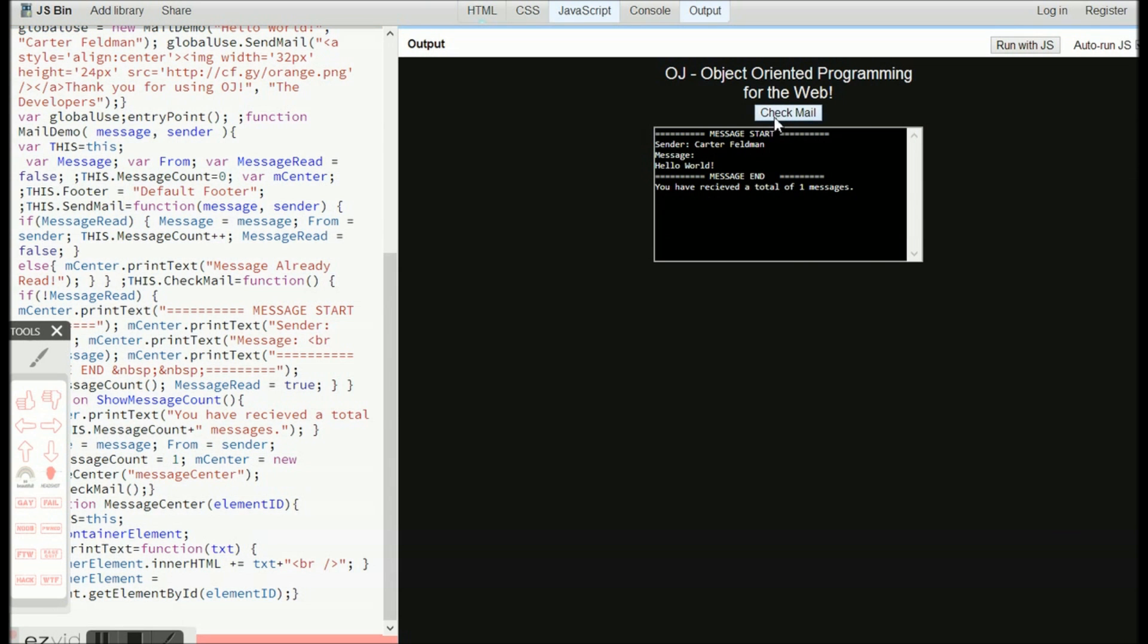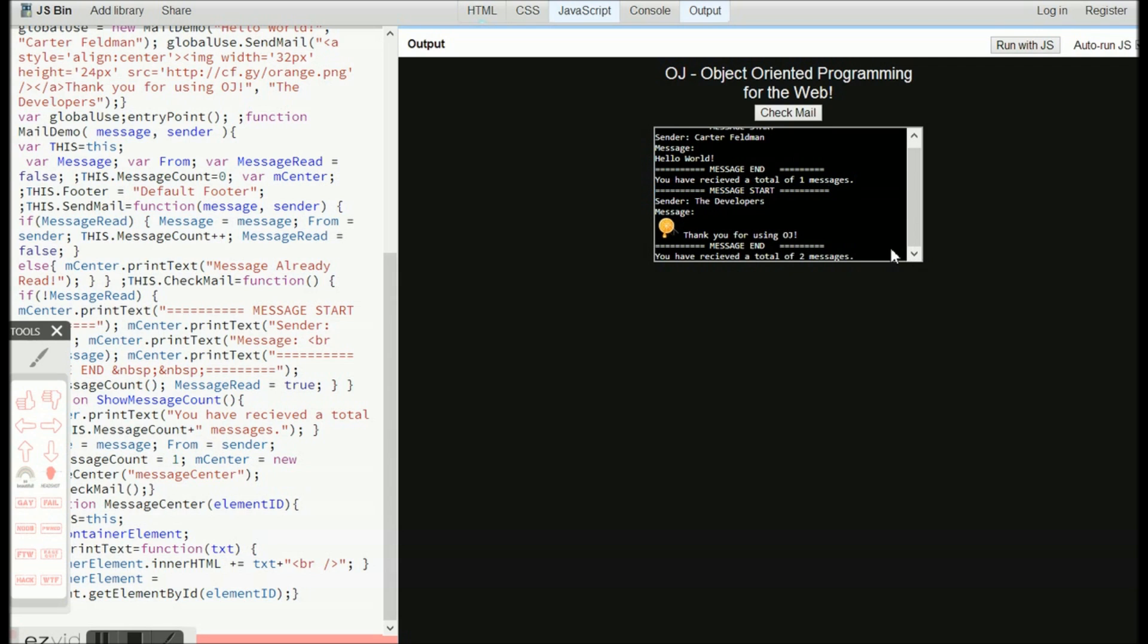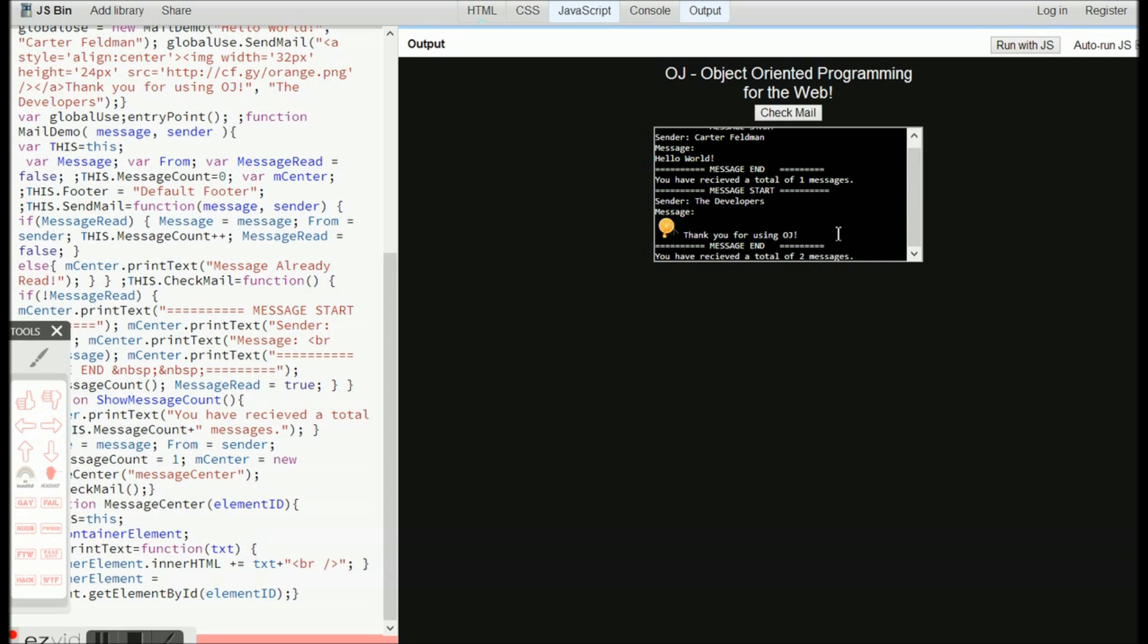So, now let's click check mail and see what happens. And as you can see, it prints out our message that we had defined earlier. And it says, thank you for using OJ, and it told us how many messages we sent in the back of it. So, I think this is pretty cool, and it might revolutionize it.